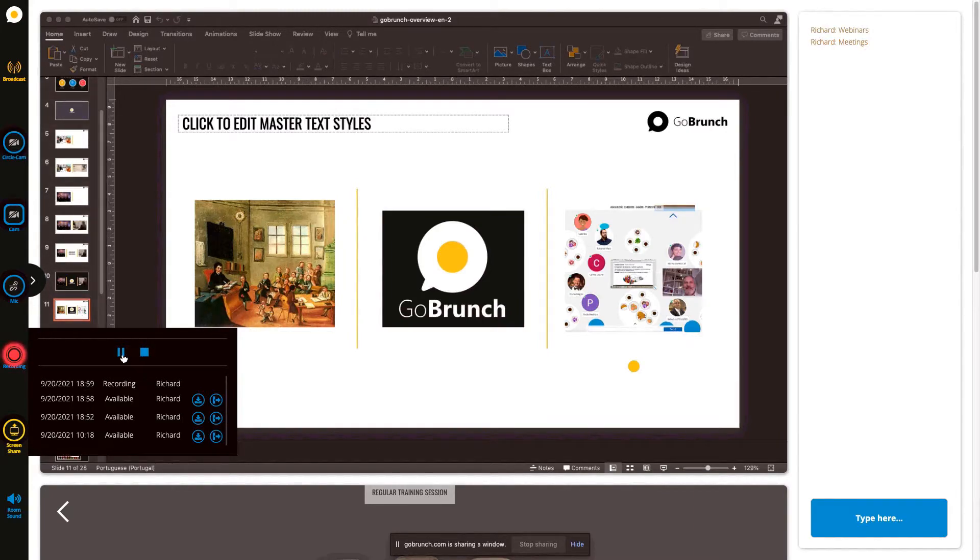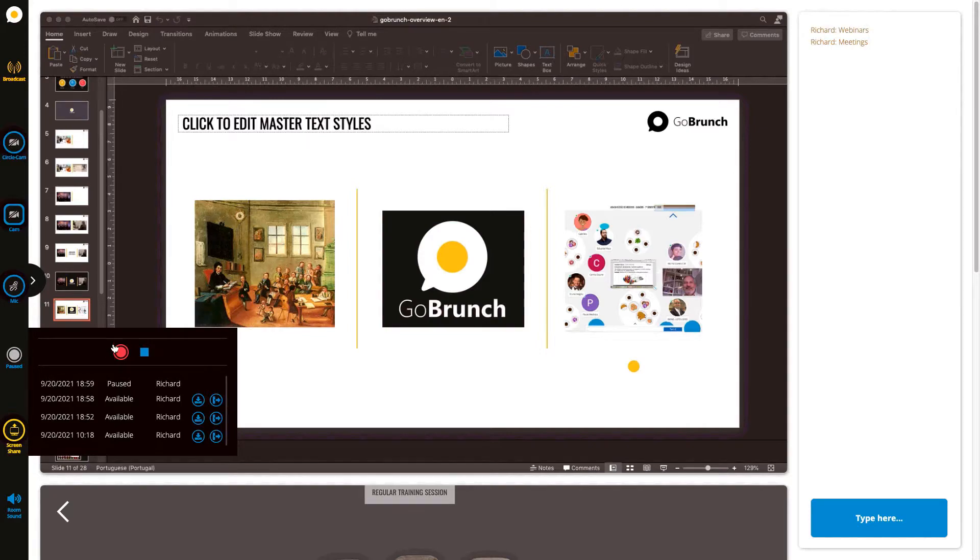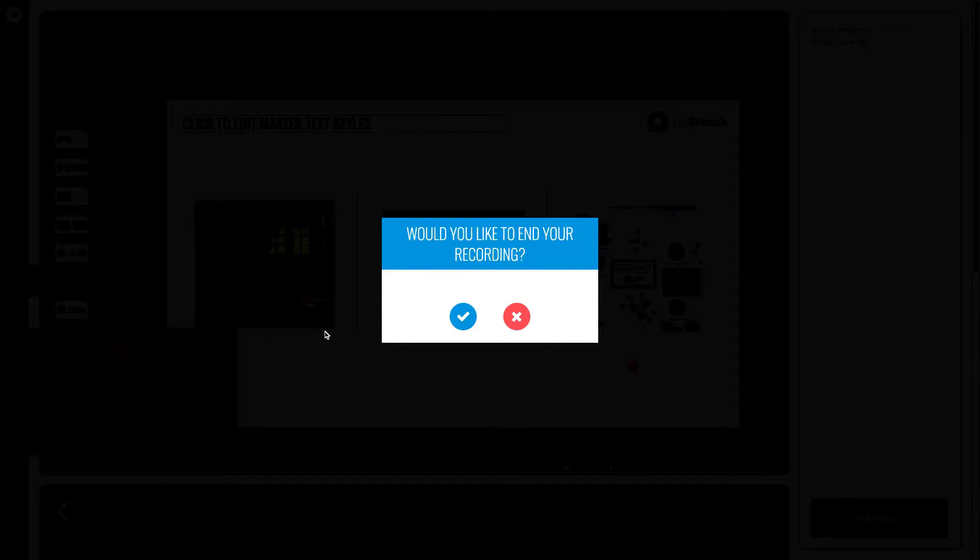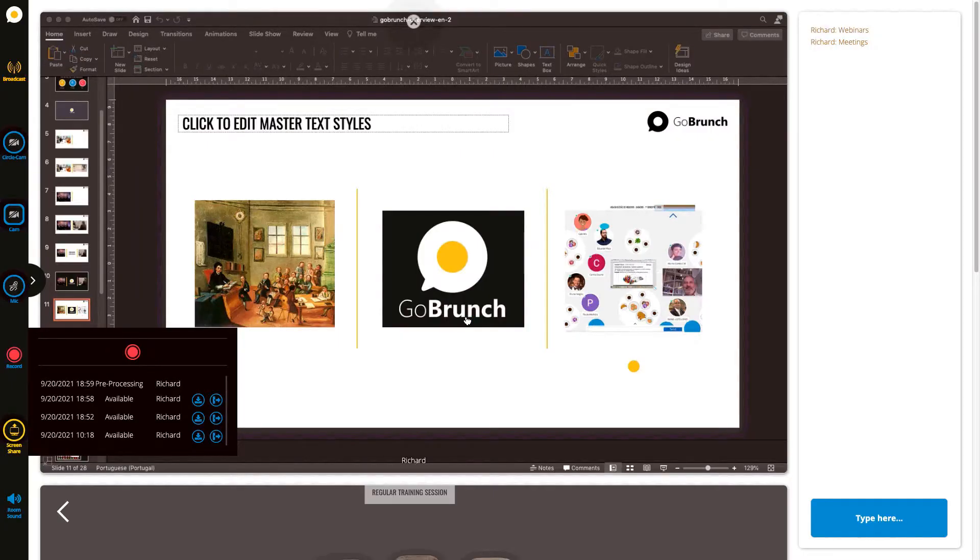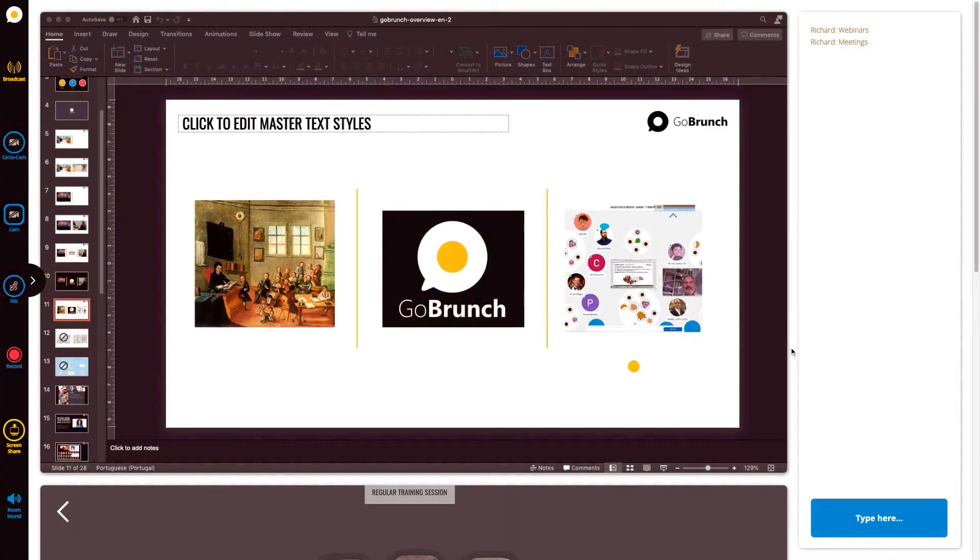If you click here on pause you can resume your recording at any time. If you want to end your session just click here to stop and this will ask you if you want to end your recording. Just click on yes and now you're ready to start a new one if you want to.